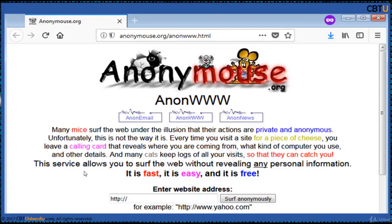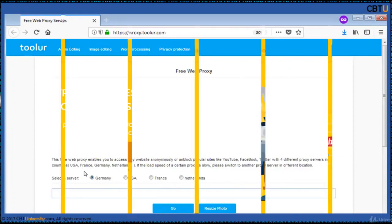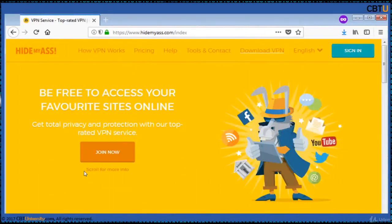Free web proxy from Tuller. This free web proxy enables you to access any website anonymously and unblock popular sites. Get total privacy and protection with HMA VPN service. Browse anonymously and hide your identity online. Your IP address is hidden so you can browse without being tracked.